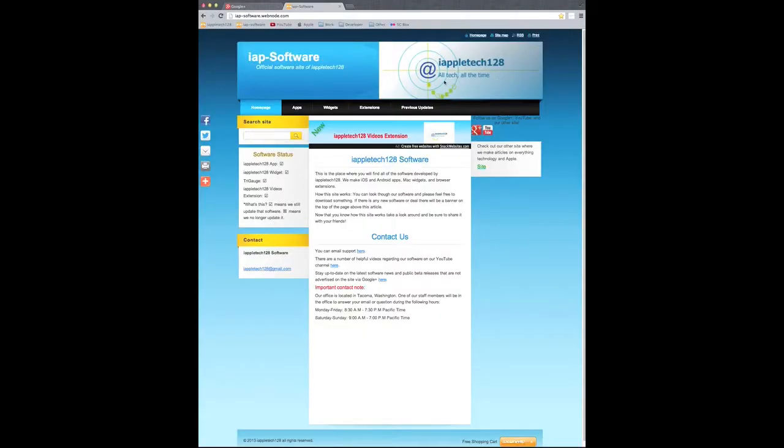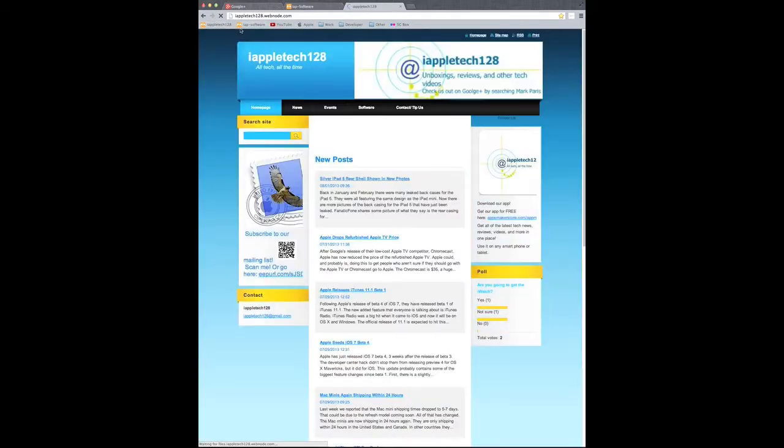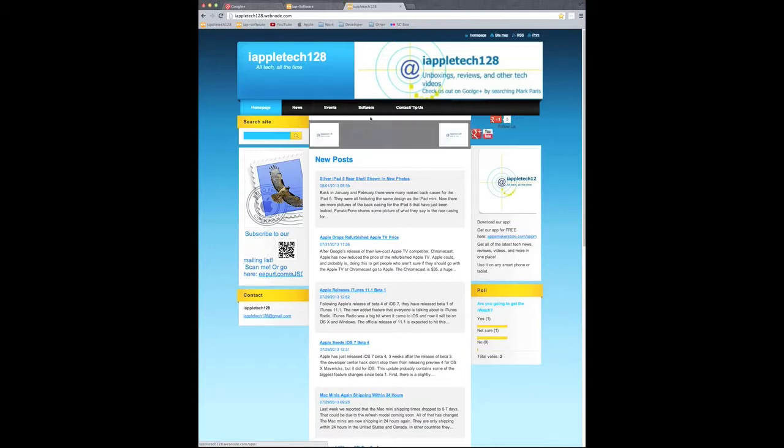When you go to this new website, this is the page you'll be greeted with. So this is pretty much going to hold all of the software that we've had on our previous website.